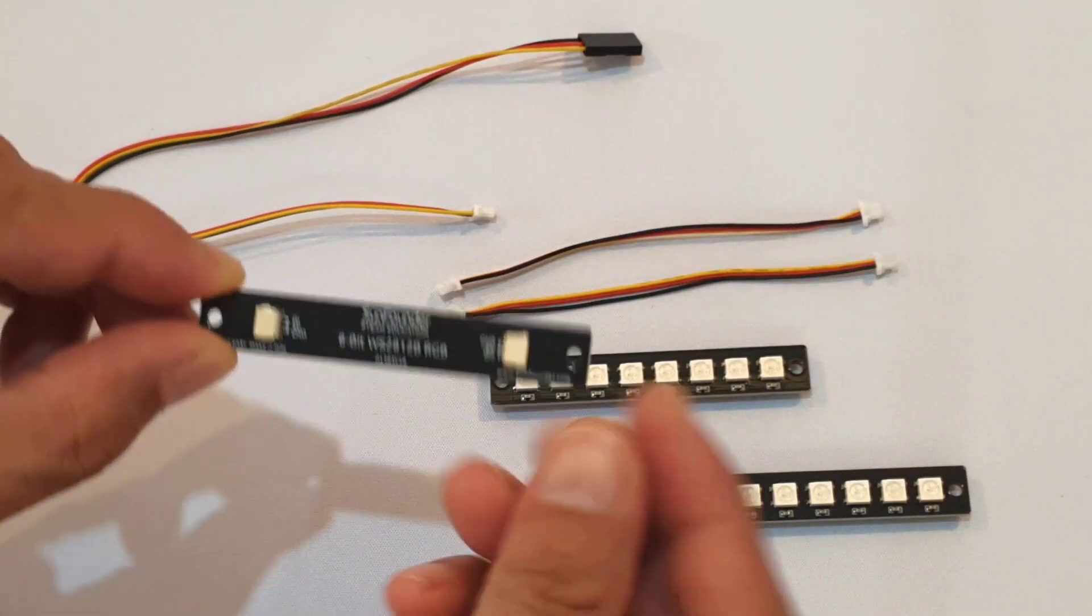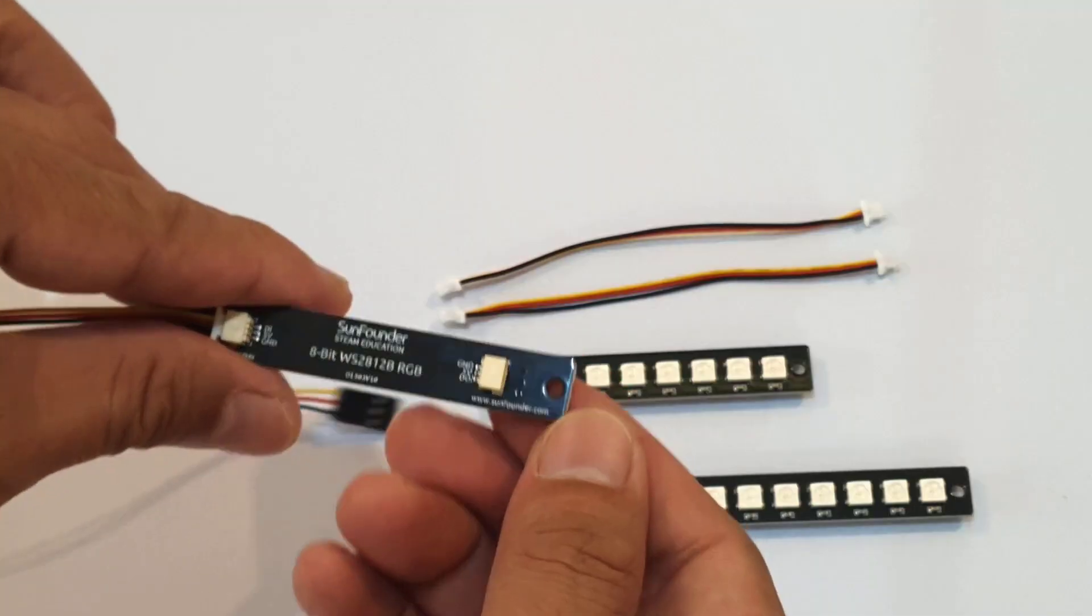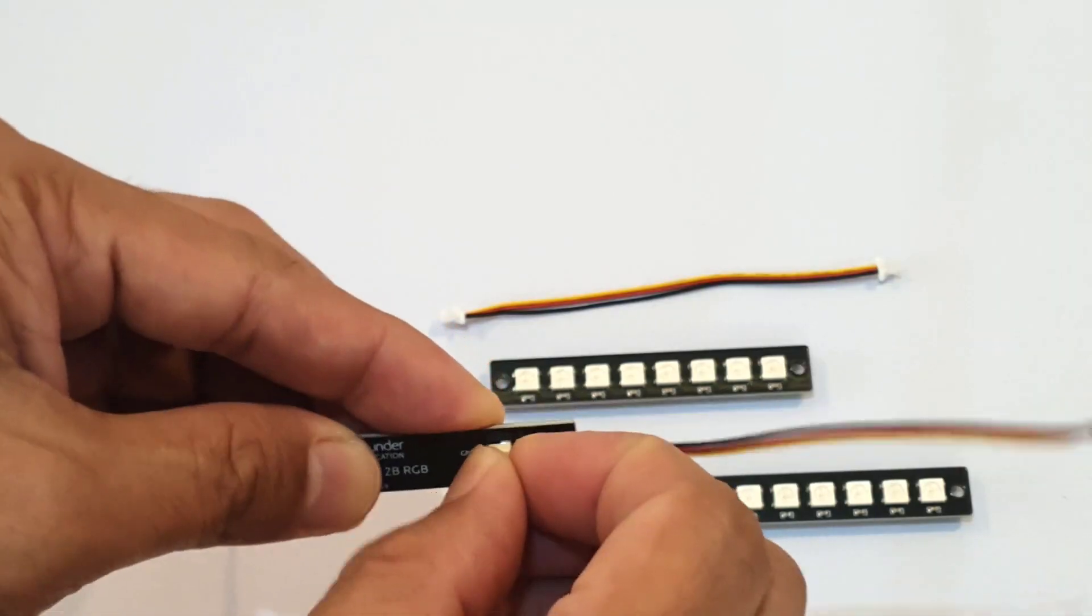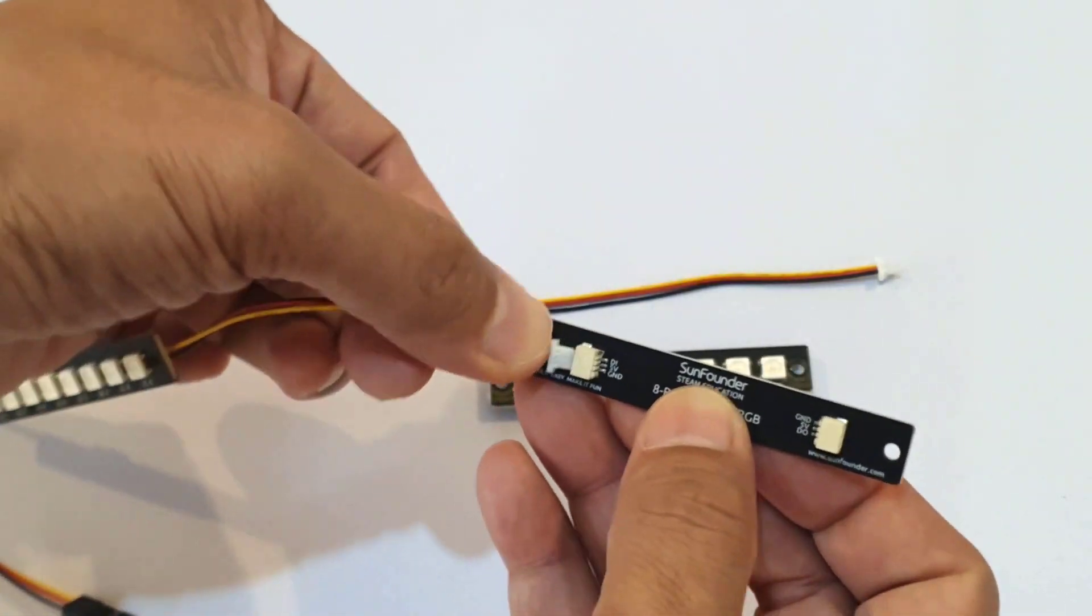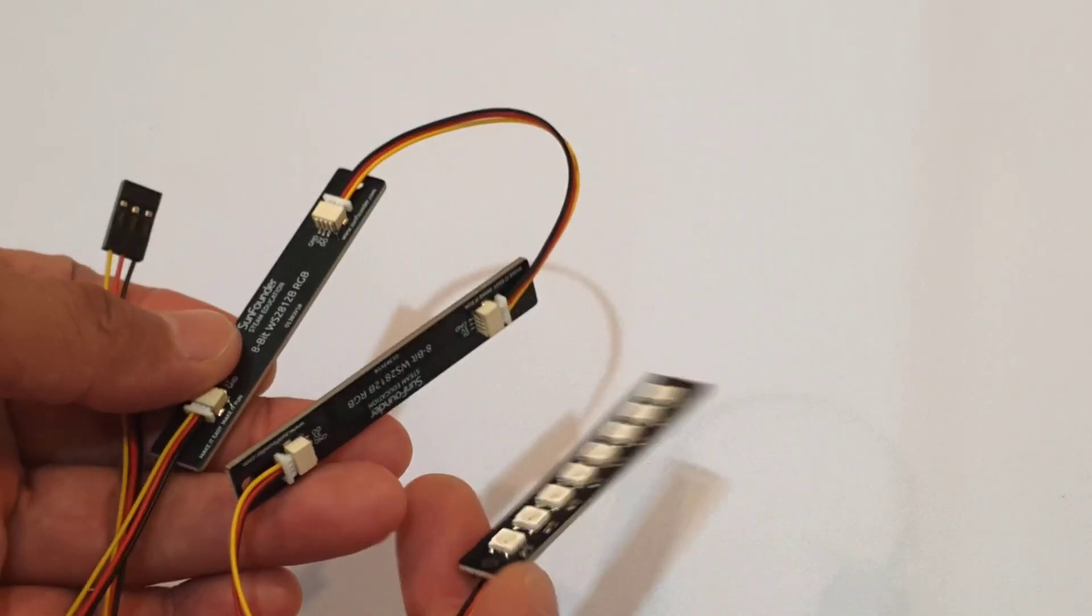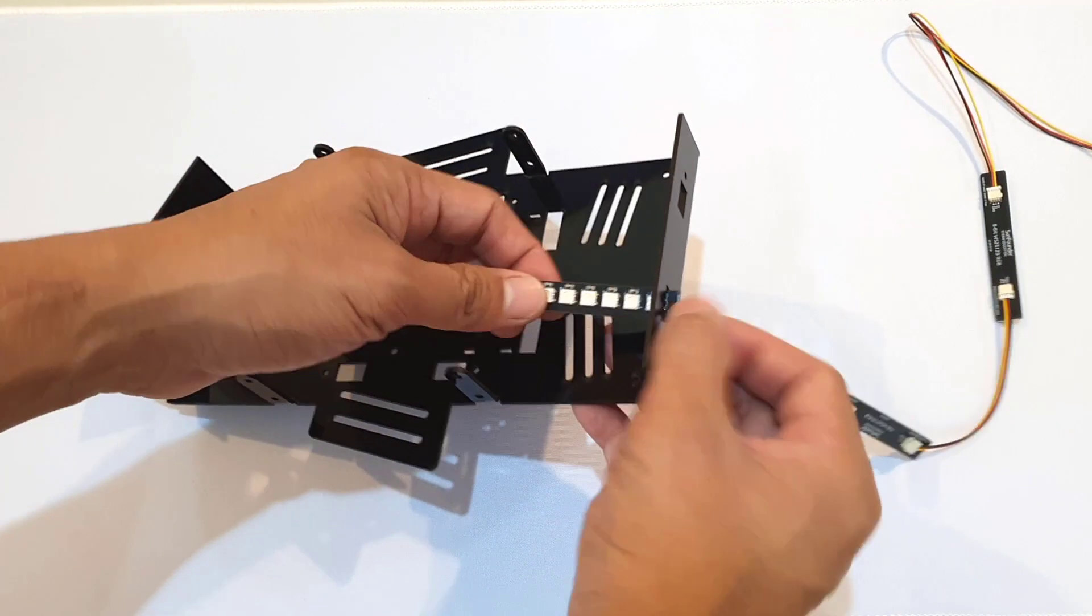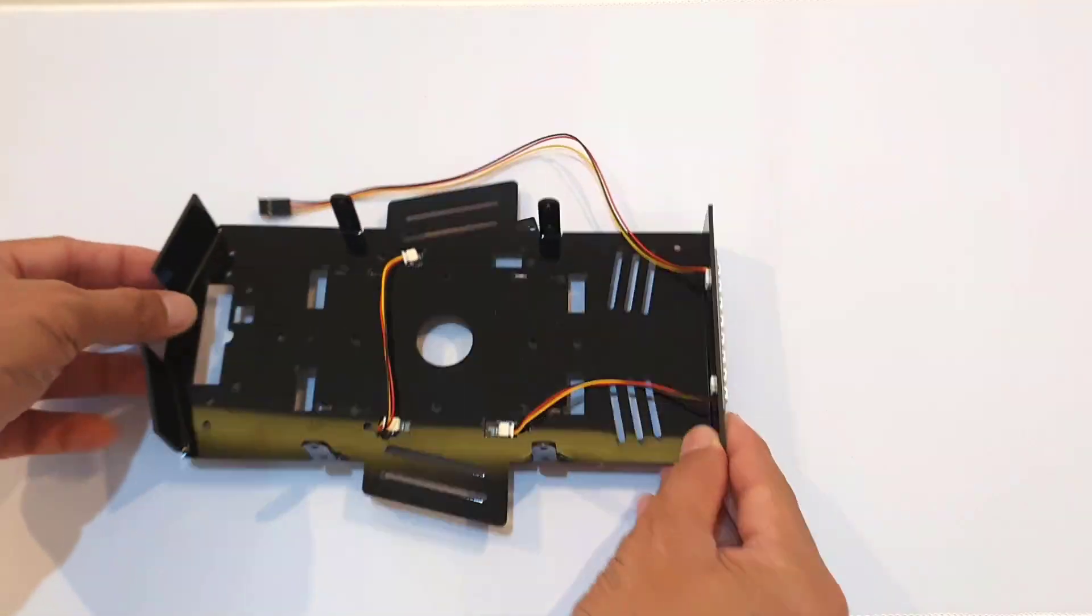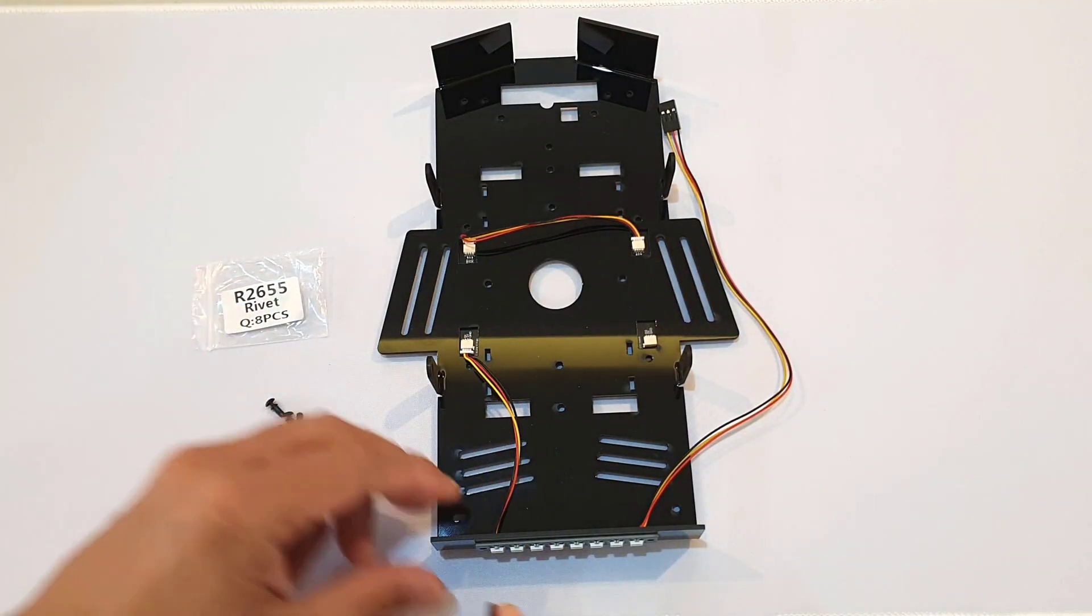First, I interconnected all three RGB LED boards using the three-pin wires. When doing this, please take note of the orientation of the wires for the ground, the positive five volts, and the D-in and D-out. Once done, I passed them through the rectangular holes on the lower plate and then I secured the RGB boards with the R2655 rivets.